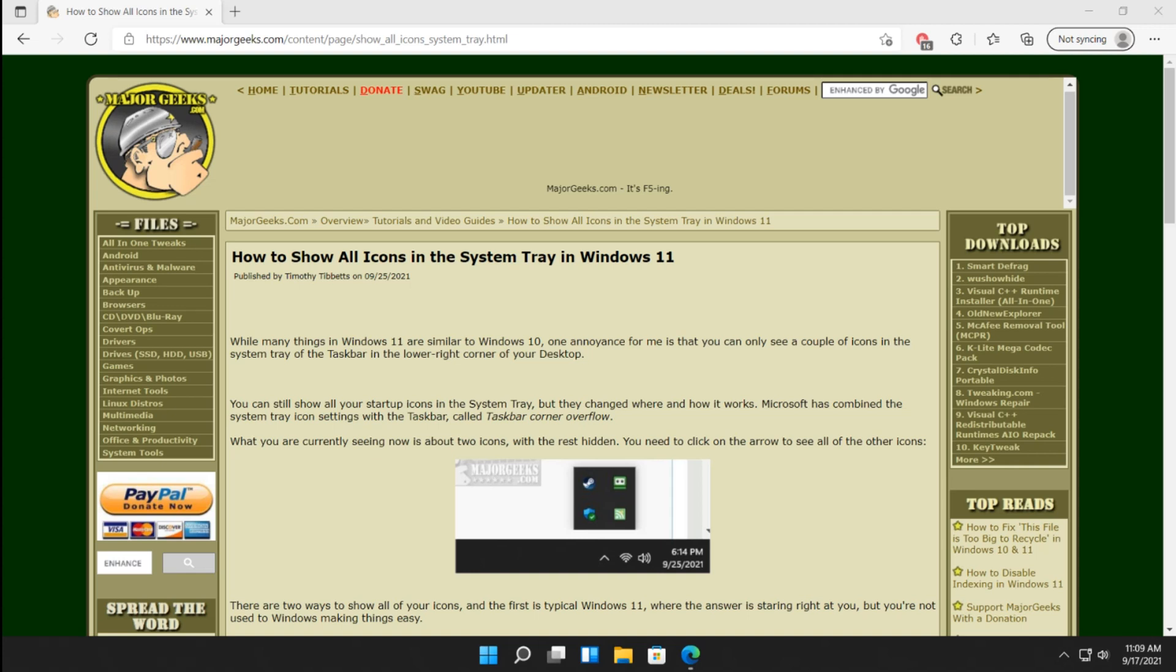Hey there geeks, Tim with MajorGeeks.com. Today we're going to show you how to show all the icons in the system tray in Windows 11.